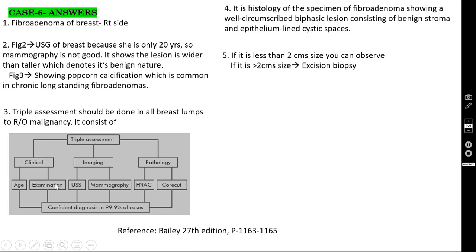Triple assessment: clinical assessment includes both history and physical exam. Imaging: ultrasound for those younger than 35 years, mammogram for those older than 35 years. Pathology: FNAC and true-cut or core-cut biopsy. For breast lumps, the ideal is true-cut or core-cut needle biopsy. If you do all three components of the triple assessment, your diagnostic accuracy will be almost 99.9%.